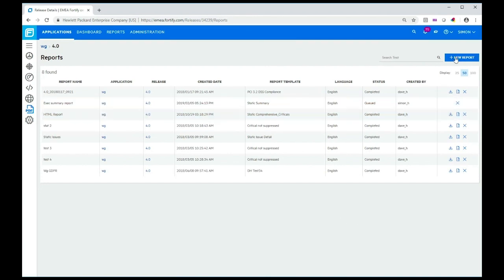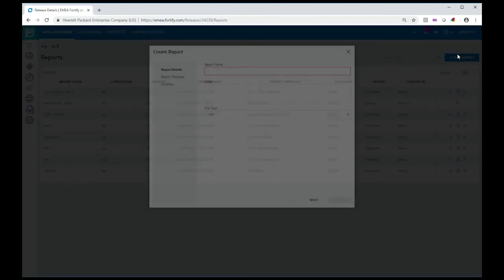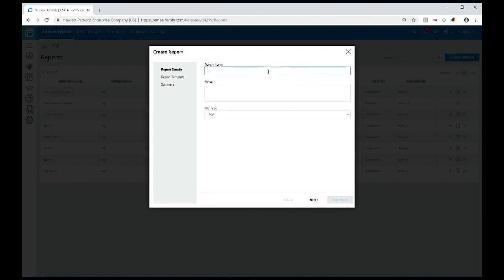Now I can also generate a more complicated report if I want to. I could, for example, create a developer level report.